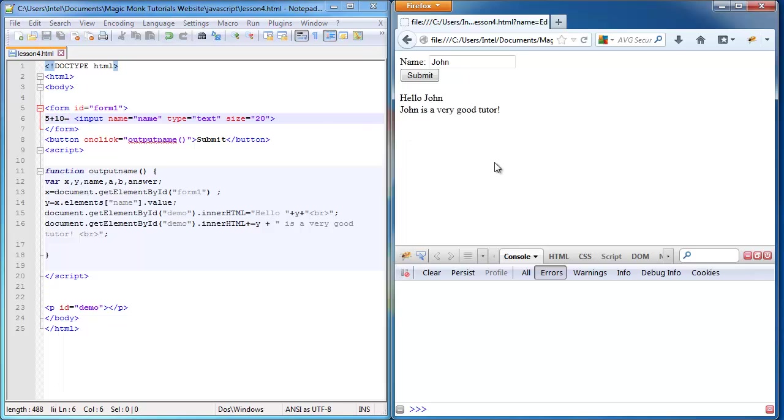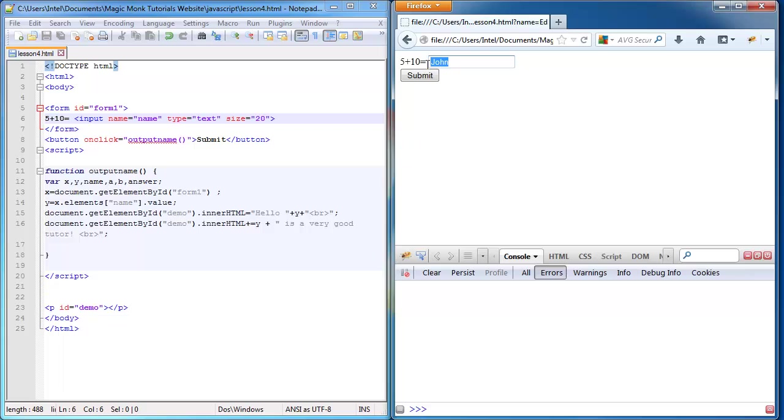Okay, so save it, refresh. Now it says 5 plus 10 equals. Obviously you're not going to say John here. Let's say we say 15 and click submit. It still says the same thing because we haven't programmed anything.